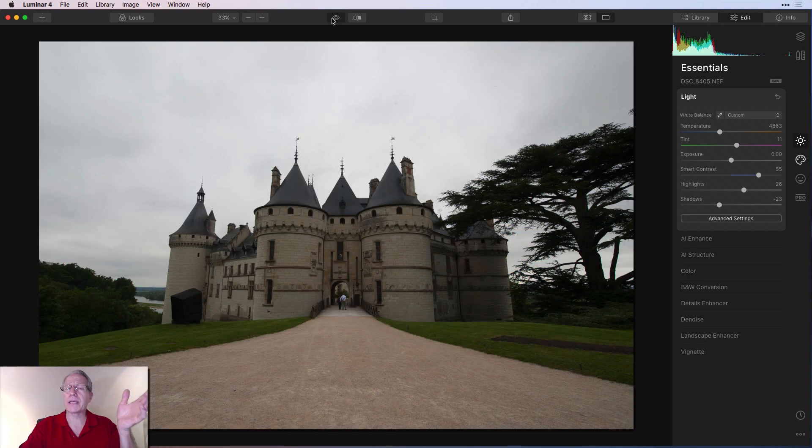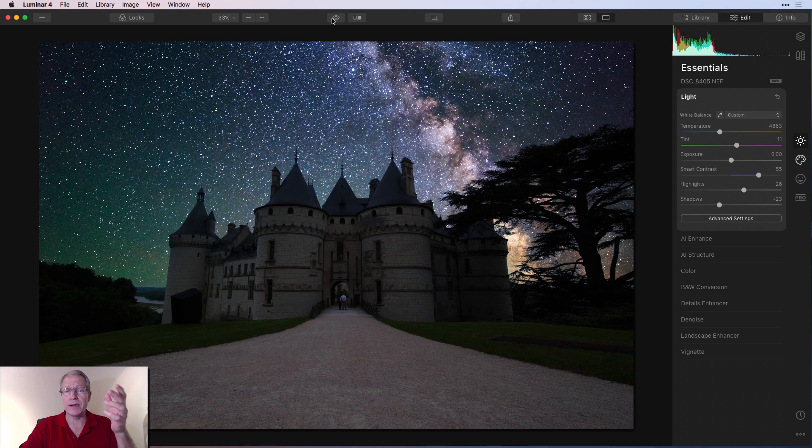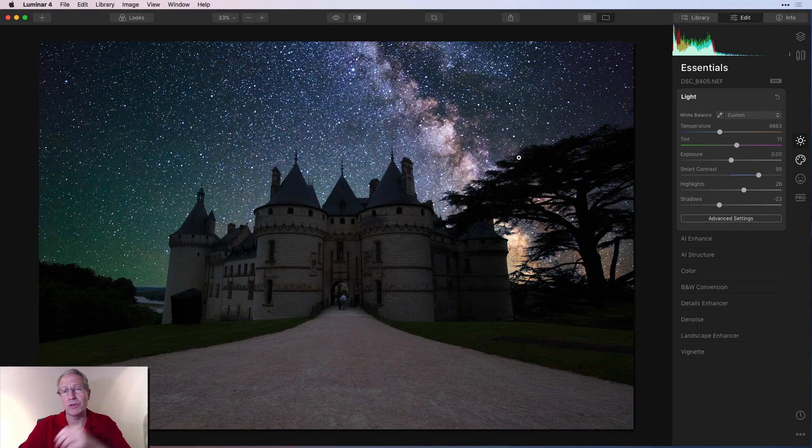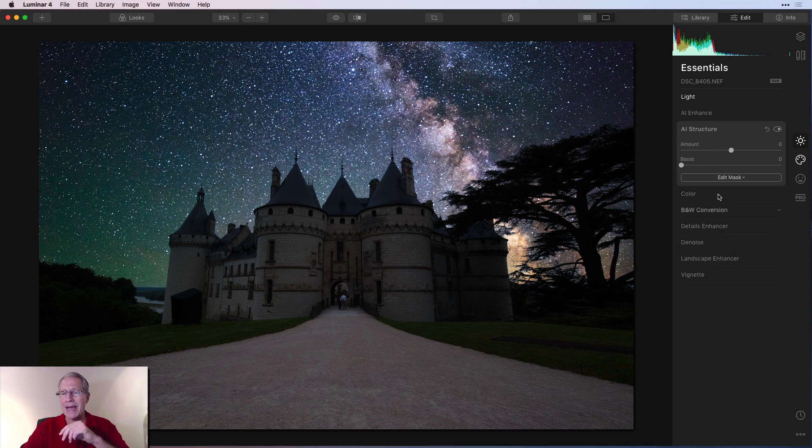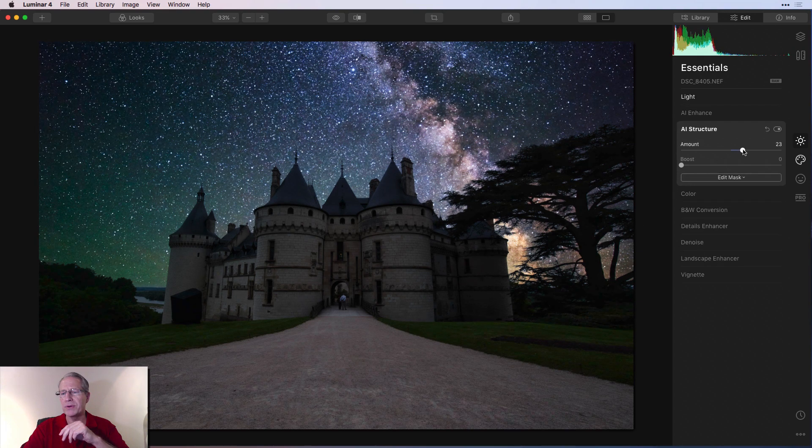But I think already the photo is looking a lot better. I mean, certainly compared to the original, I think we've come a long way. And that's, again, the part of the beauty and the magic of Luminar 4. Okay, while I'm here, I'm just going to go ahead and pop into AI structure. I'm going to give that a little bit of a boost, like 22, 23, something like that.